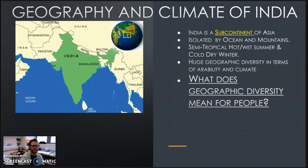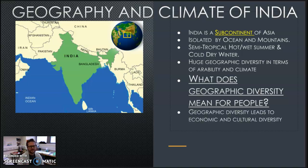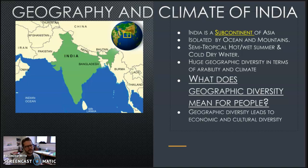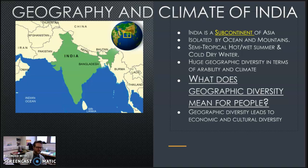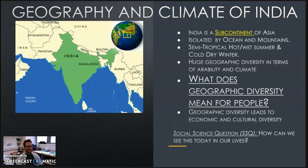What it means for people is economic and cultural diversity. When we look at the early ancient peoples and classical civilizations, much of it is around geographic diversity — especially going back to these early river valley civilizations. The geography is actually what allowed that to happen.